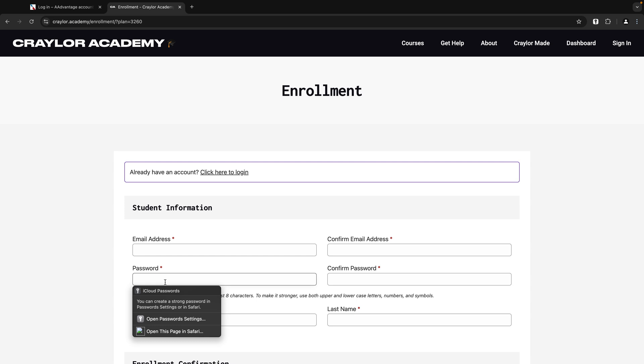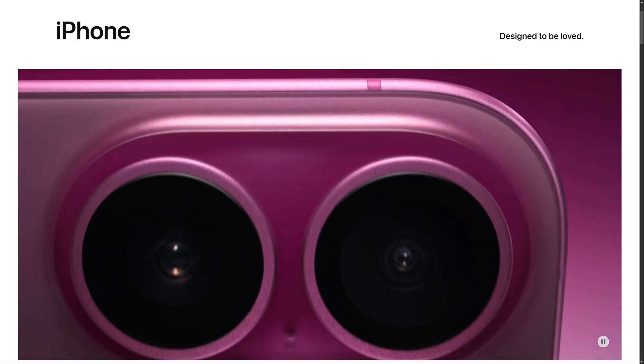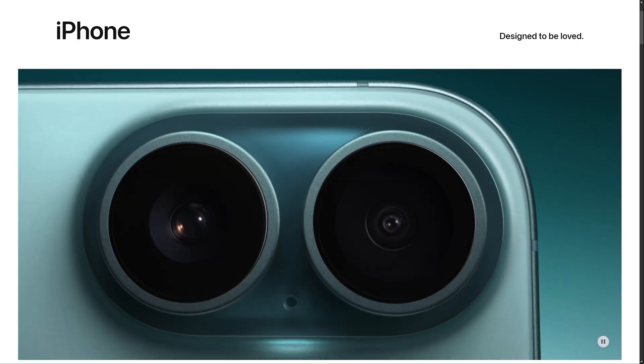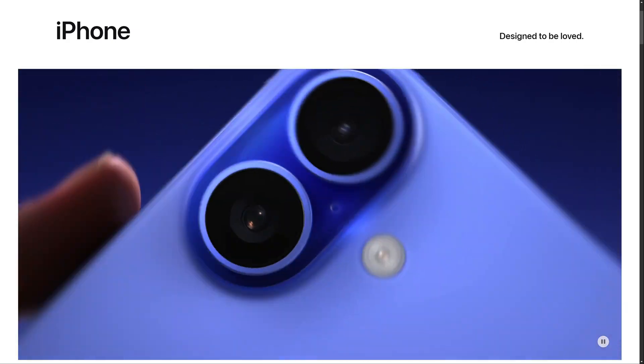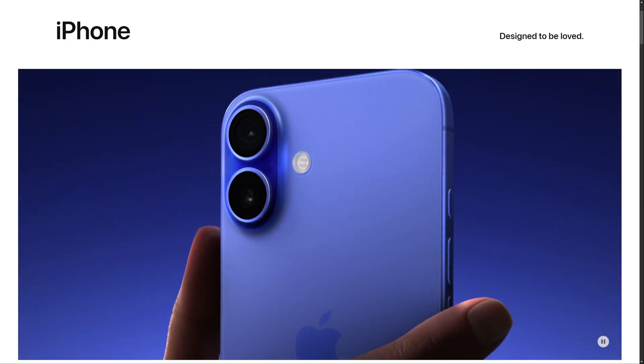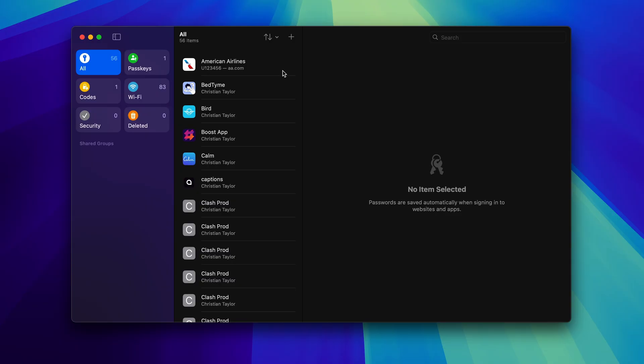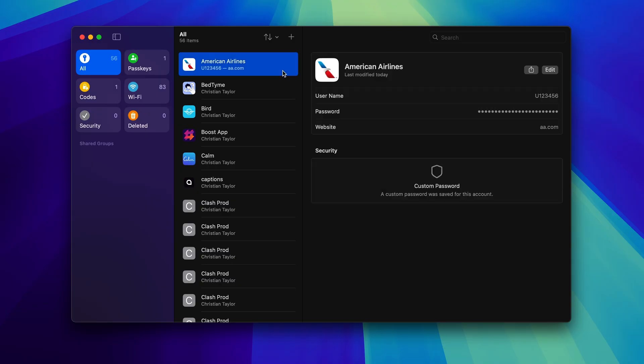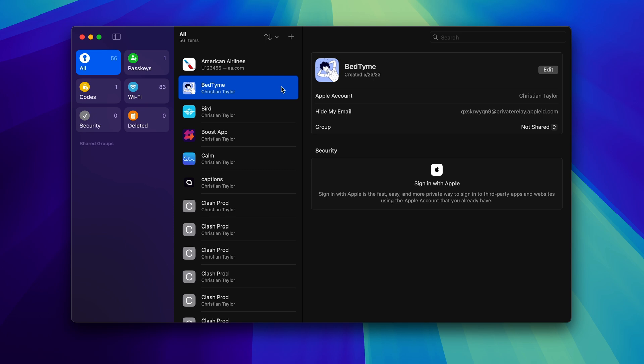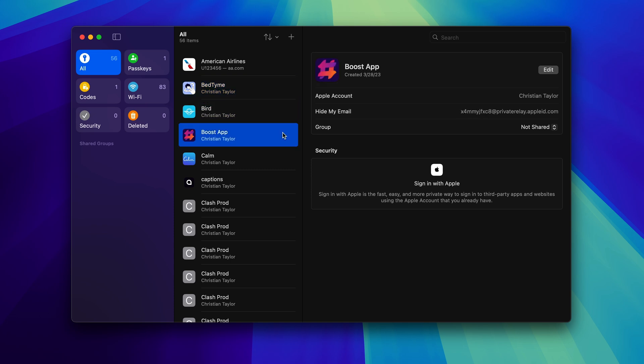But what if you're deep in the Apple ecosystem and use Apple devices exclusively? If you don't need some of the advanced features Apple Passwords is lacking, then it's a solid option. It's certainly better than no password manager at all. So, if Apple Passwords peaks your interest enough to try a password manager for the first time, use it.